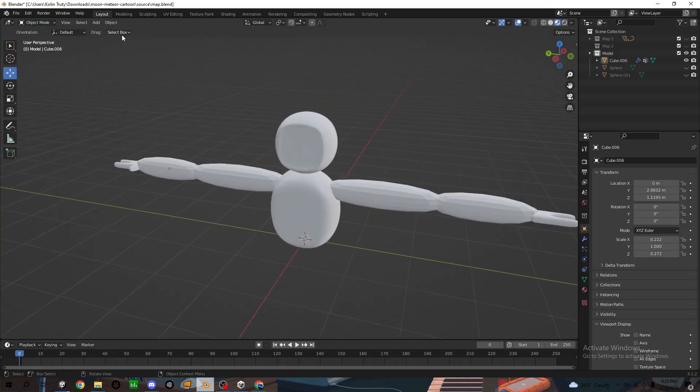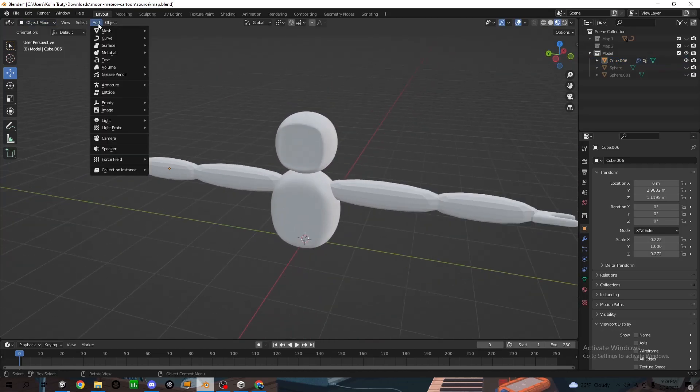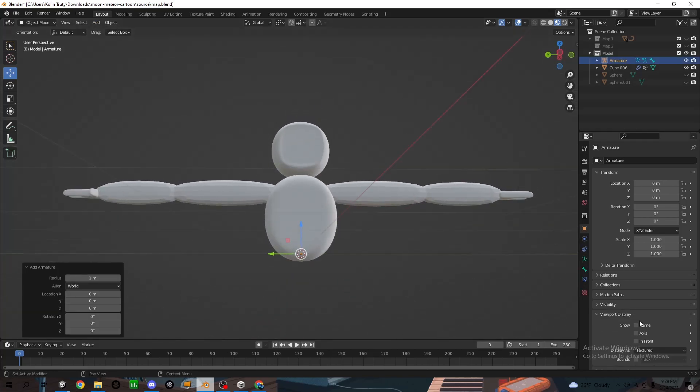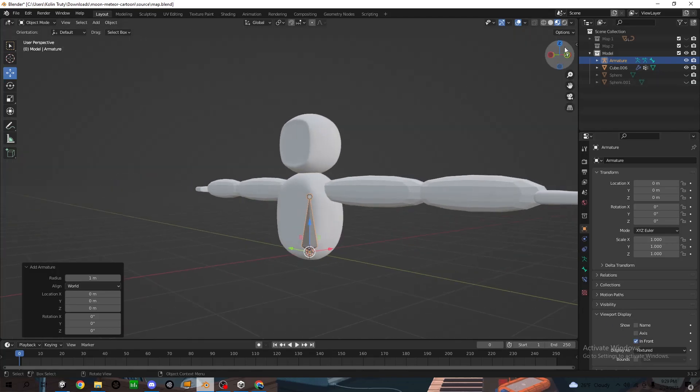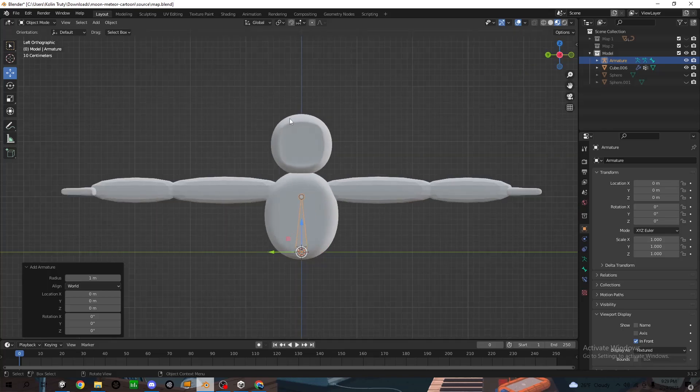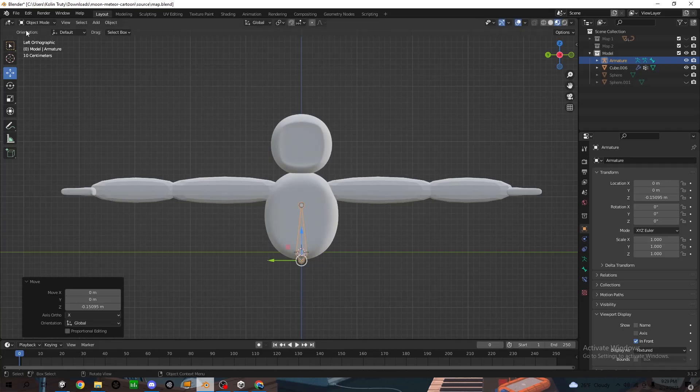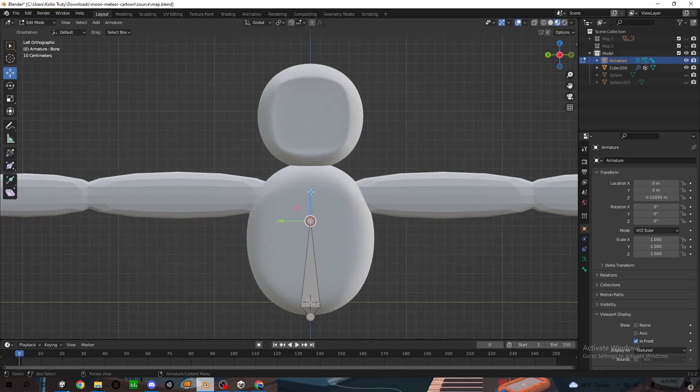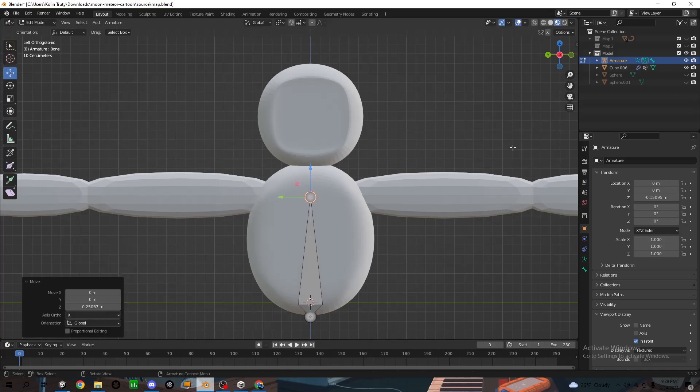So now I'm going to do add armature single bone. And go down to viewport display and click in front. Now in this little thing in the top right, go to, make sure you click on whichever way it's facing. Go up here, top left, edit mode. And you can move this up here.